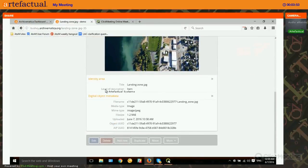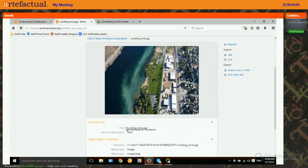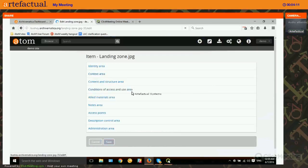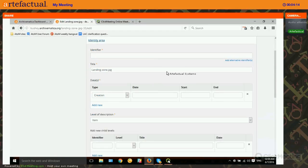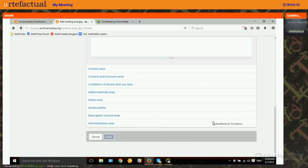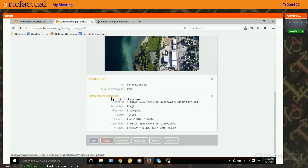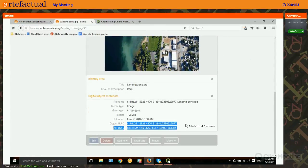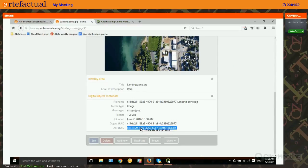If you want to add more detail you could edit to add more information, like changing the title, which by default is simply the name of the digital object. The level of description is automatically set to item but you can change that by editing the record. You can also add anything from whatever descriptive standard you're using, such as subjects. When viewing the digital object, you'll see digital object metadata attached, including its UUID from Archivematica and the UUID of the AIP. If in the future you want to find the AIP that a digital object belongs to, you can use that information to search your Archivematica dashboard.